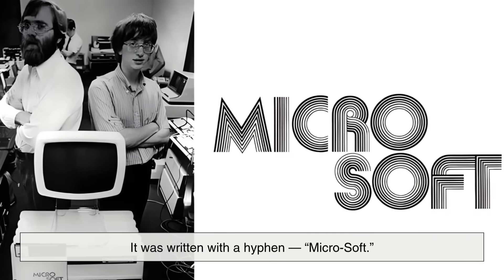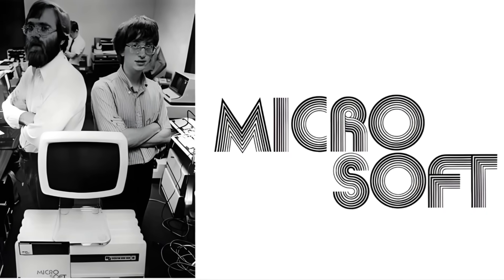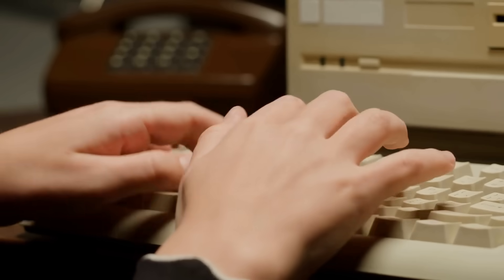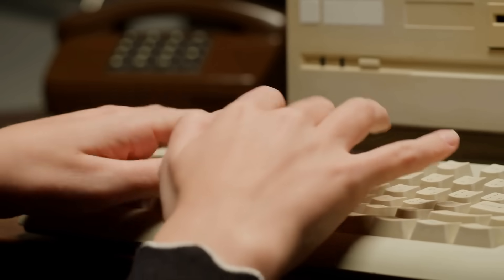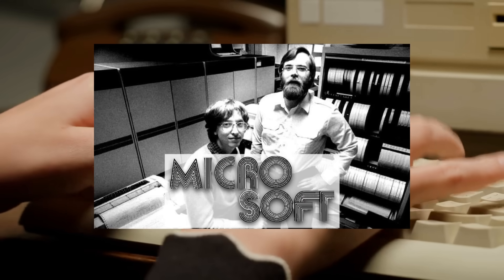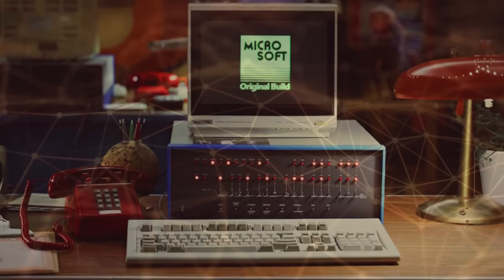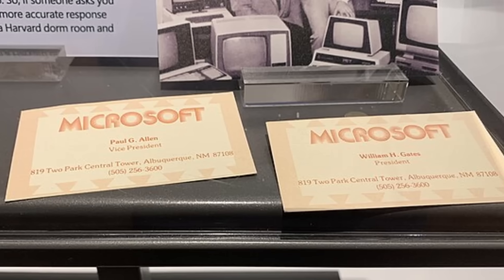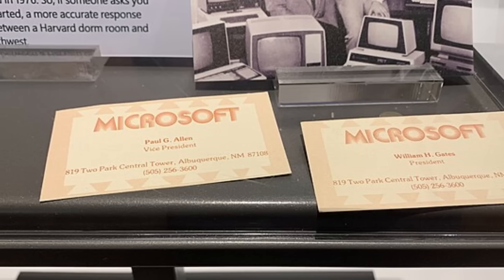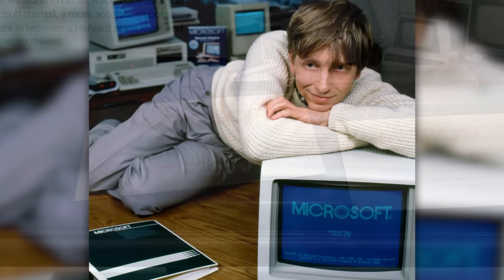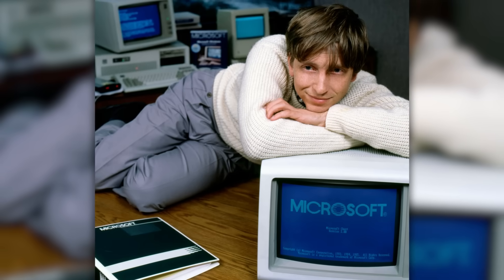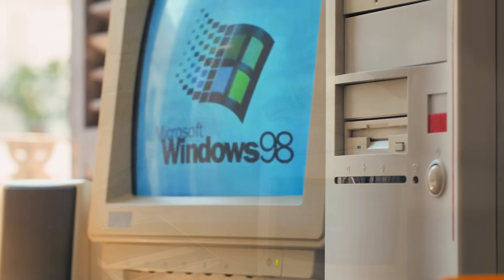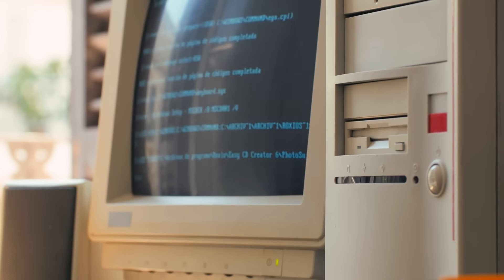Interestingly, when the name first appeared, it wasn't spelled the way we see it today. In the early days, it was written with a hyphen — Micro-Soft. The name made its first official appearance in a letter that Paul Allen wrote to Bill Gates in November 1975, referring to their partnership as Micro-Soft. Over time, as the company grew and became more formalized, they decided to drop the hyphen. By 1976, when they officially registered the company name, it became a single word: Microsoft. The change might seem small, but it reflected a bigger idea — unity and simplicity. It wasn't just a descriptive label anymore; it was a brand.